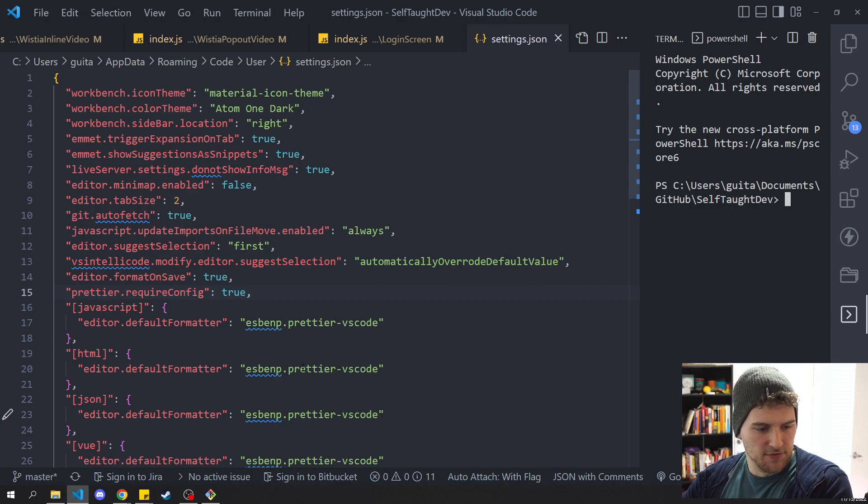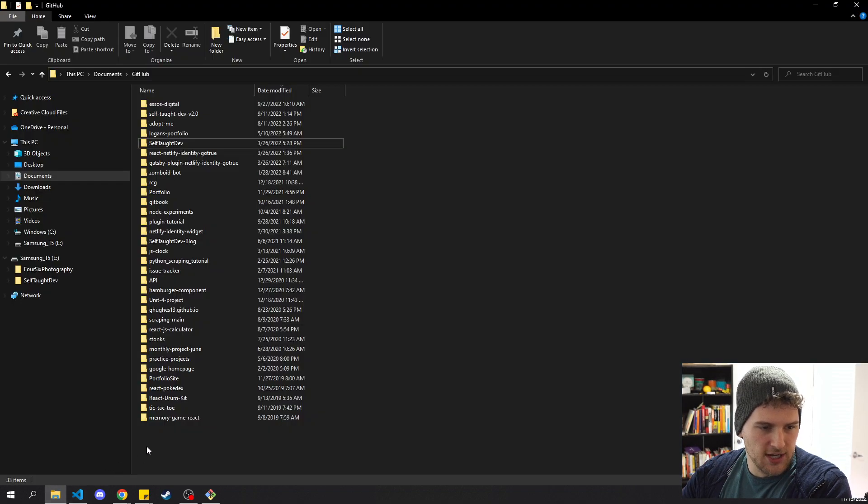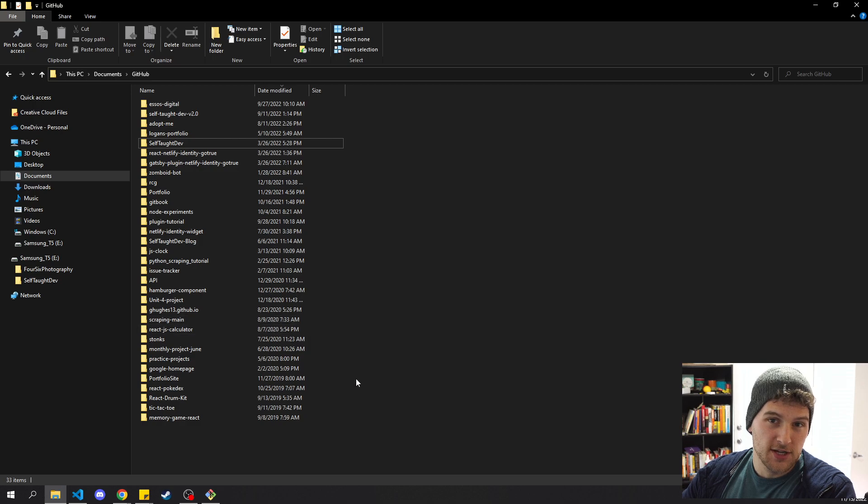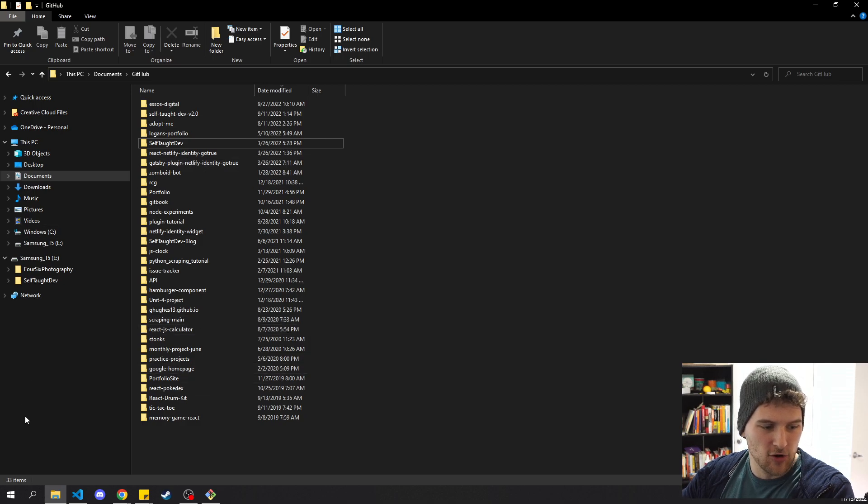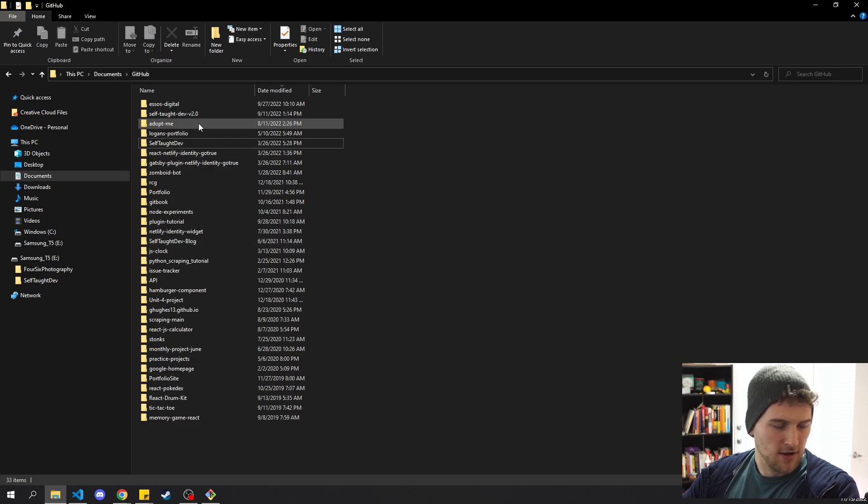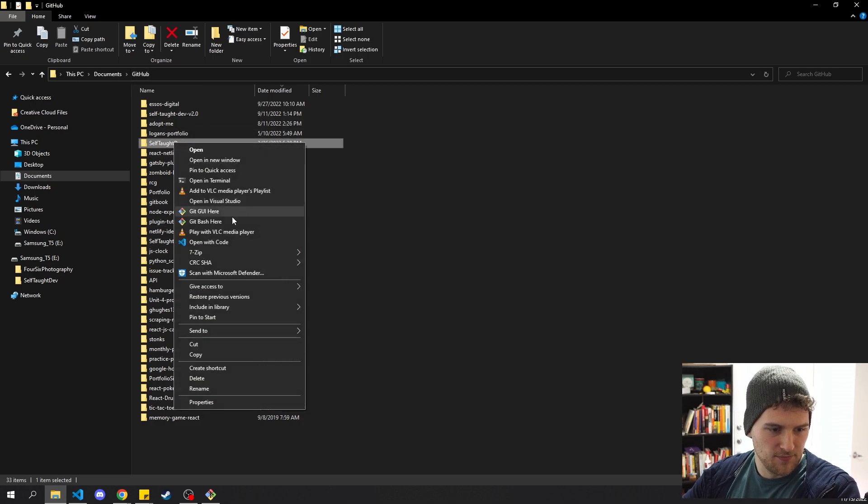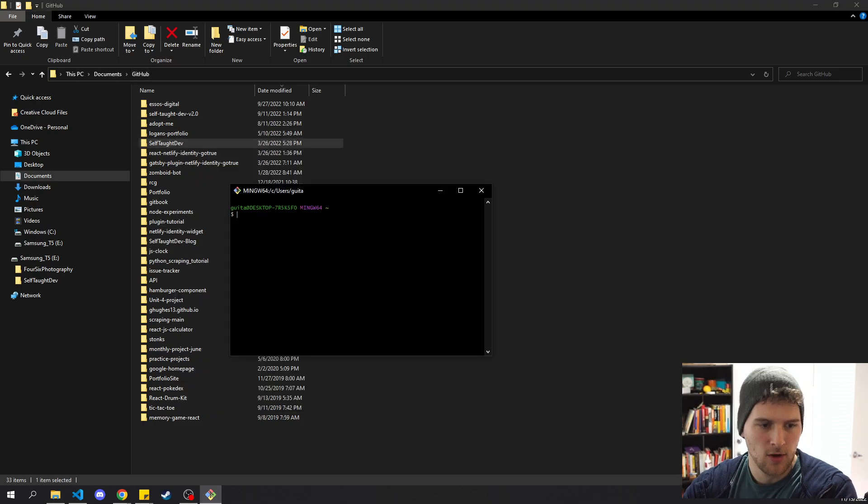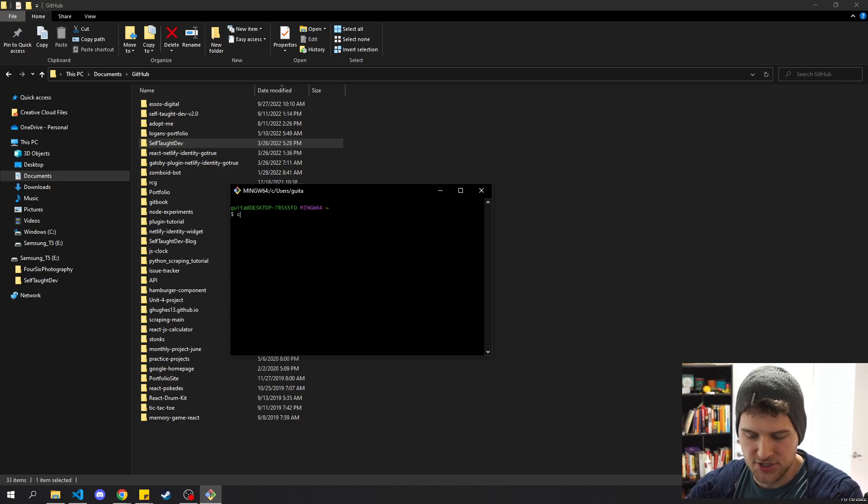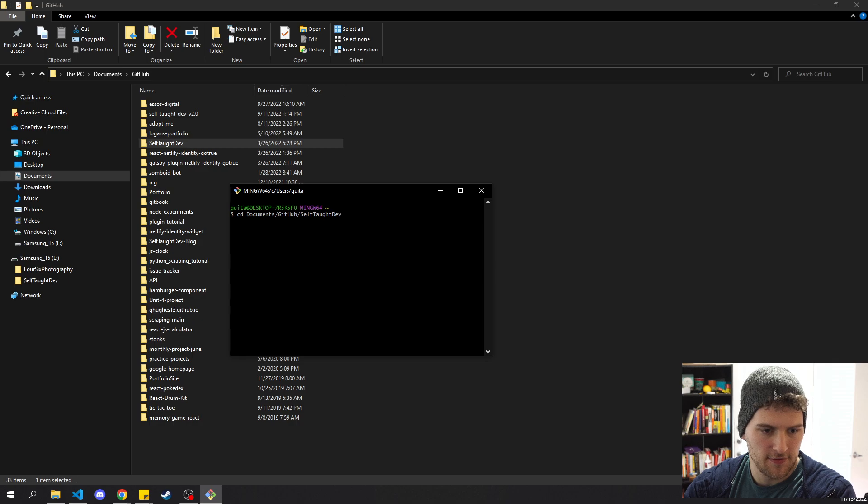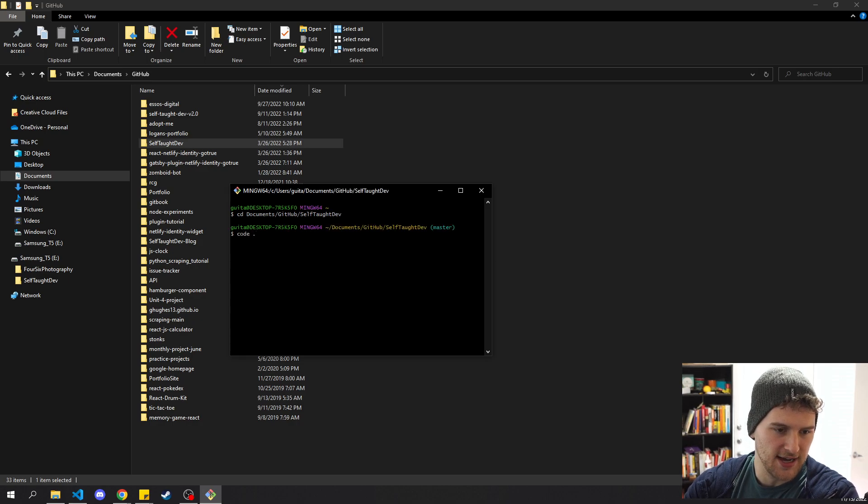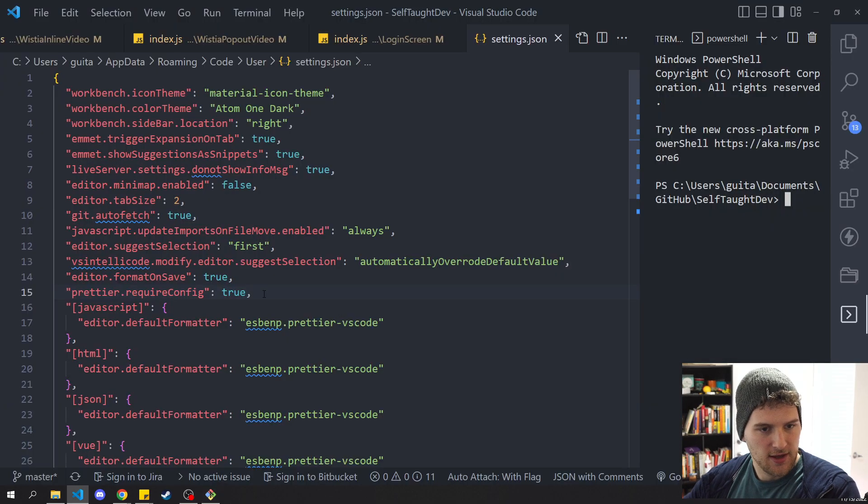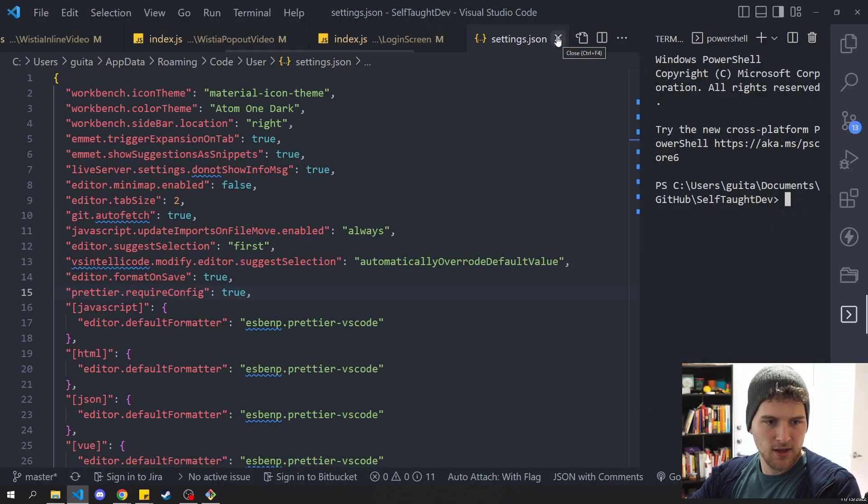Speaking of terminal, the easiest way to get files open in VS Code, you can open the file explorer, navigate to documents, GitHub, find the one you want, right click and click open with code. Or you could open the terminal and just go cd doc, github, self.dev, and then code. code. opens the current directory in VS Code. And that would bring up this.